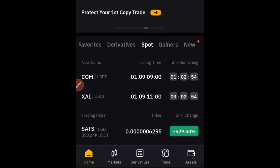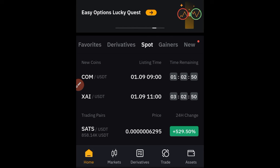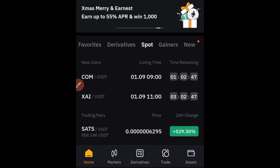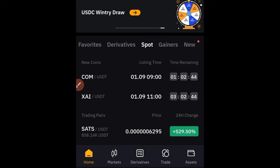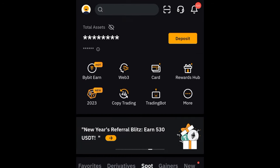Once you download the app from the respective stores and you're signing up, where it says referral code, make sure you use 'digital' so that you'll be able to get all of the welcome gifts that Bybit is giving you for free.